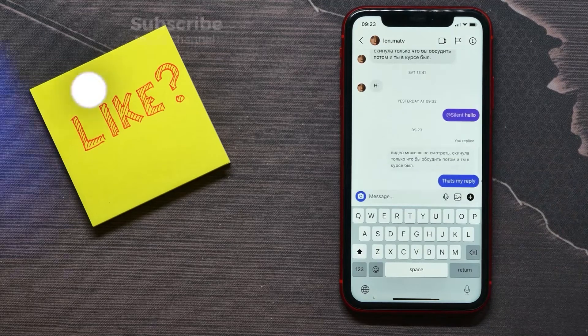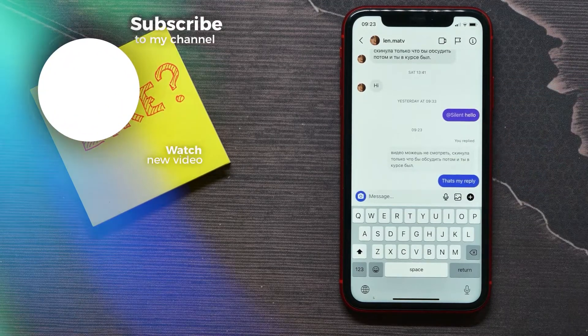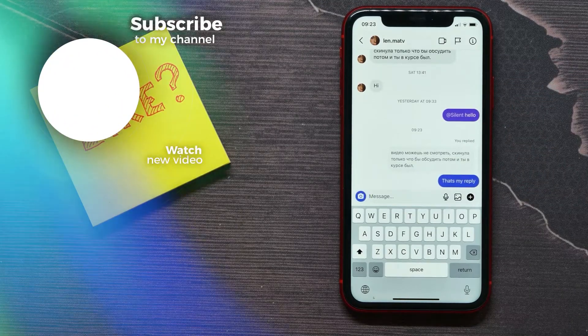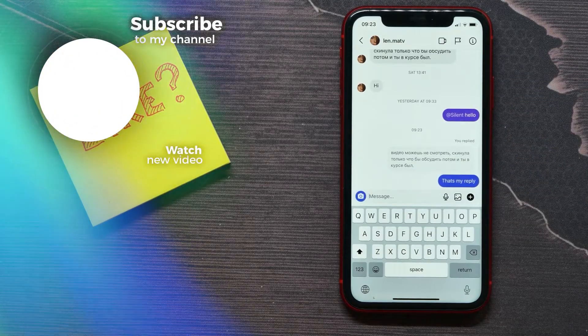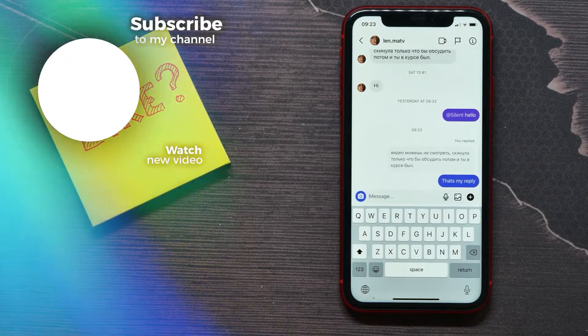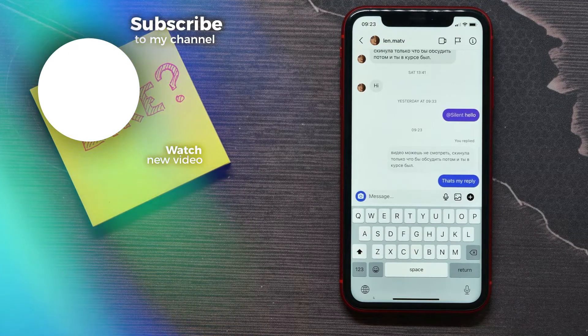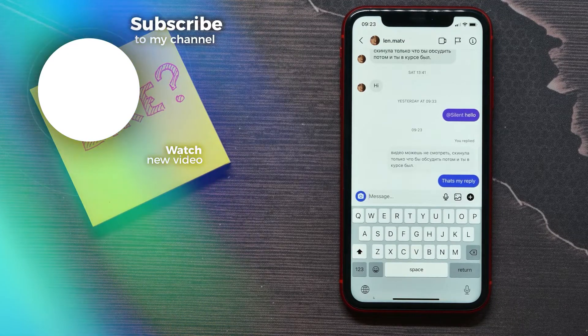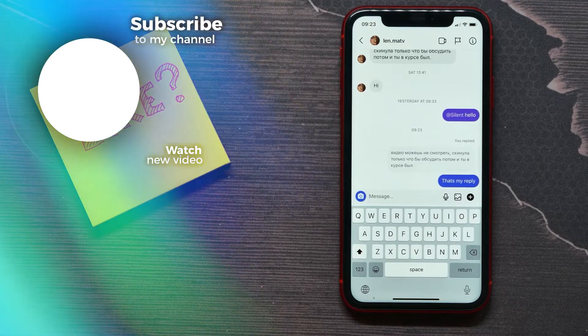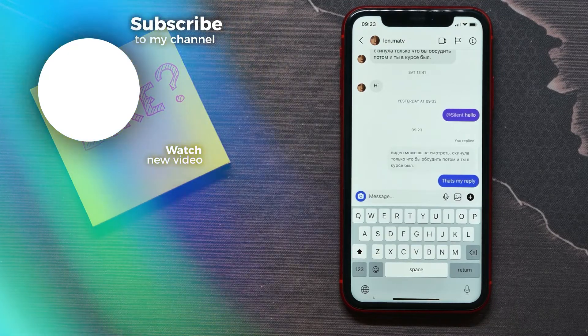And now you see how replies work on Instagram. Make sure you like this video if it was helpful for you, and see you next time.